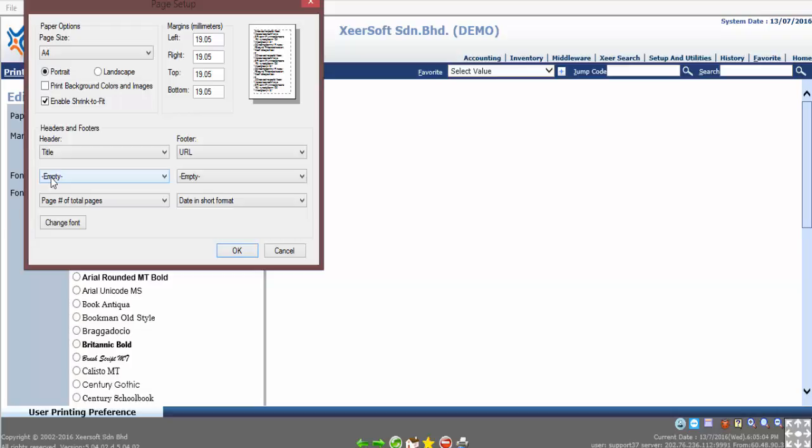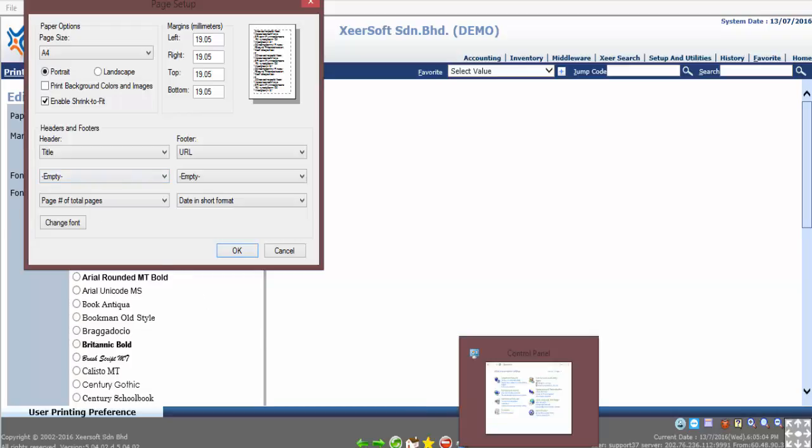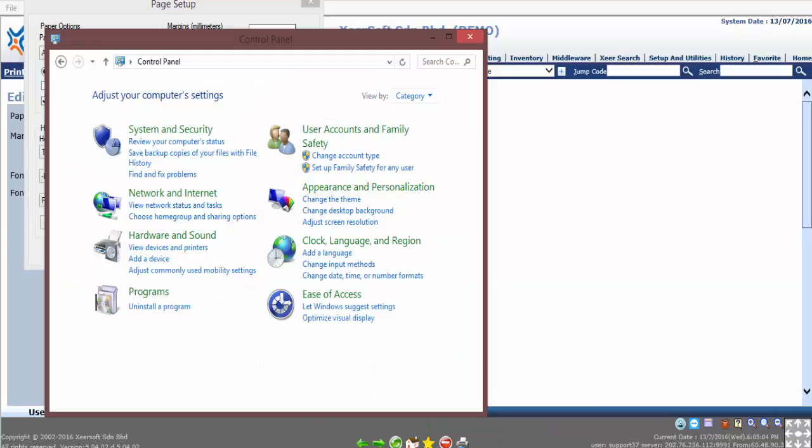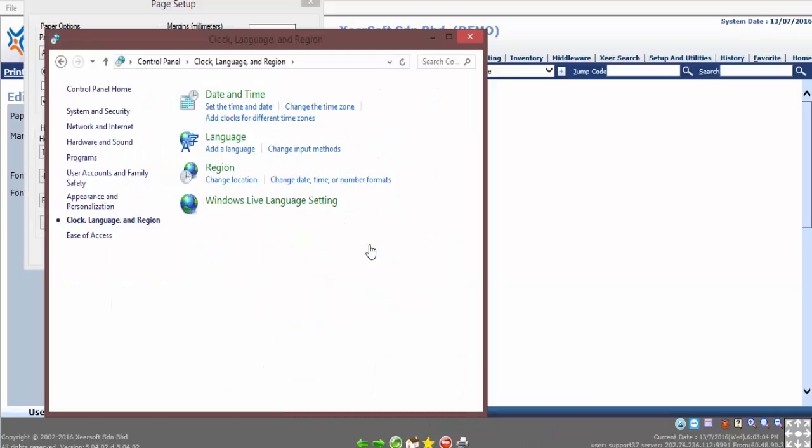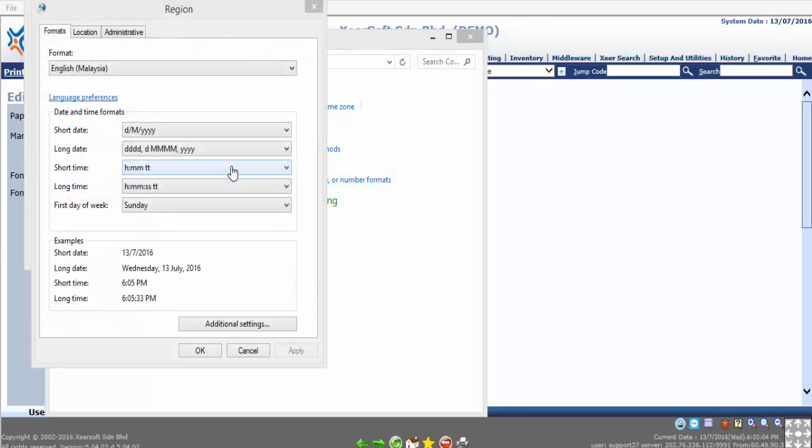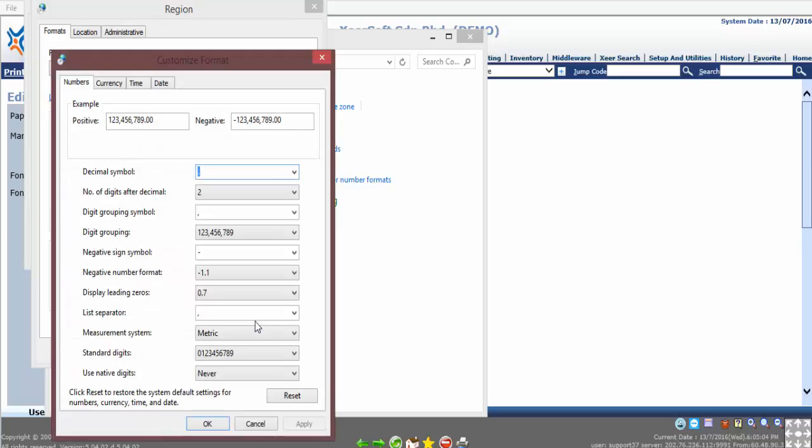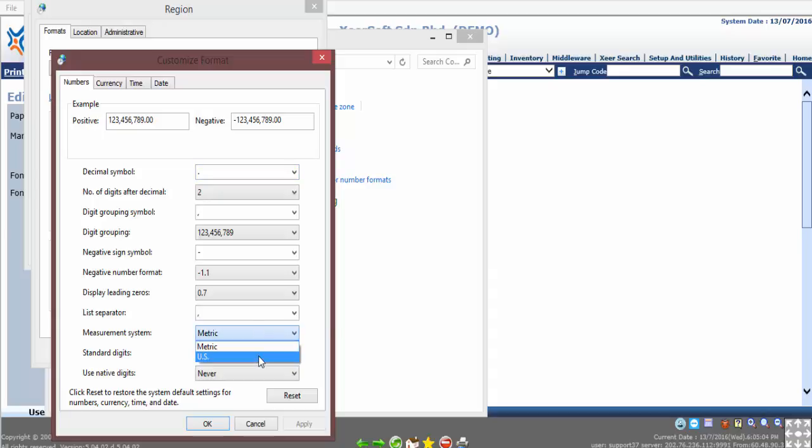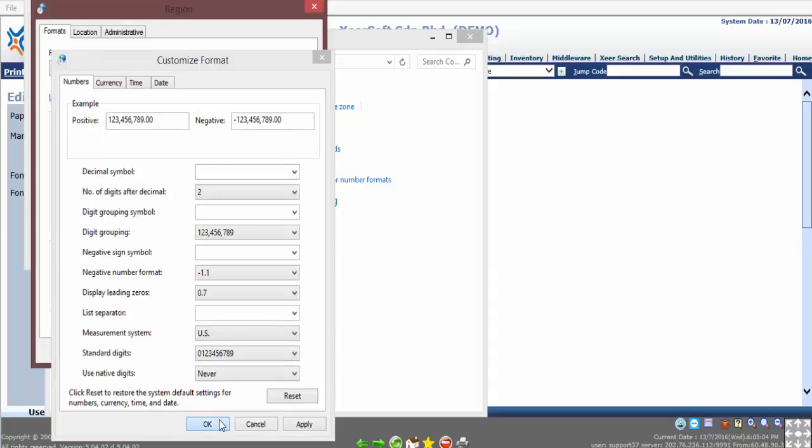Go to Control Panel, click on Clock, Language and Region, then click on Region. On the pop-out window, click on Additional Settings. Another window will pop out on screen. Next, change the measurement system from Metric to US, then click OK.